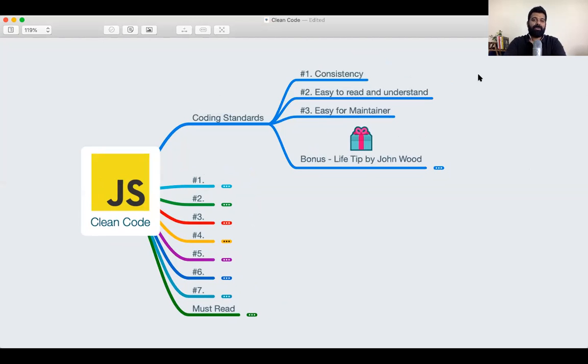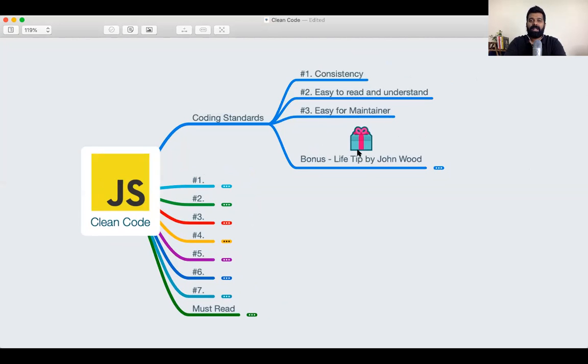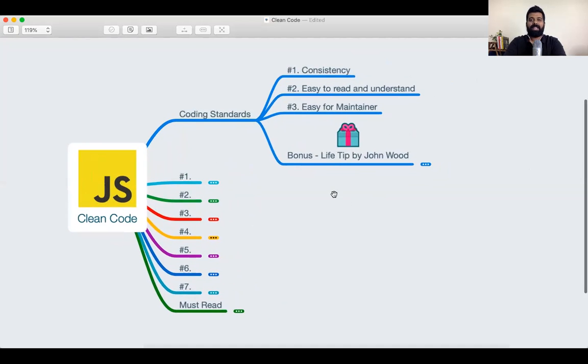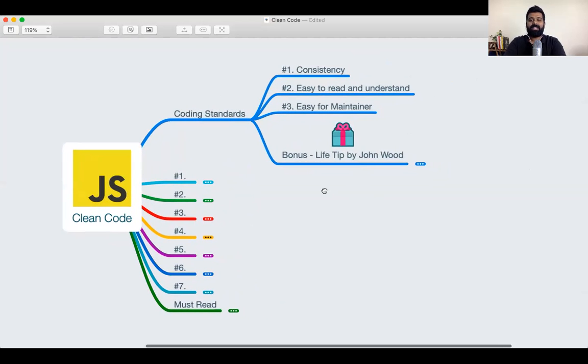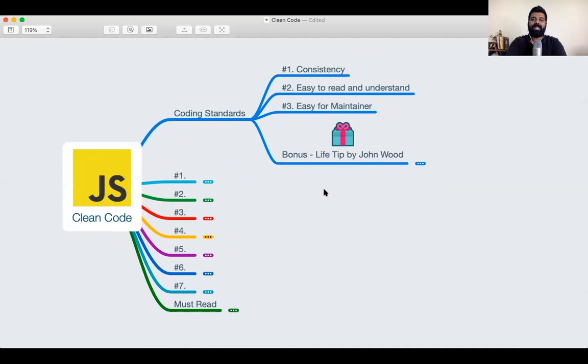When you start following good coding standards, your code is going to become easy to read and understand. The important thing in this aspect is we have to make it easy for the people who are going to be maintaining the code in the future for us.